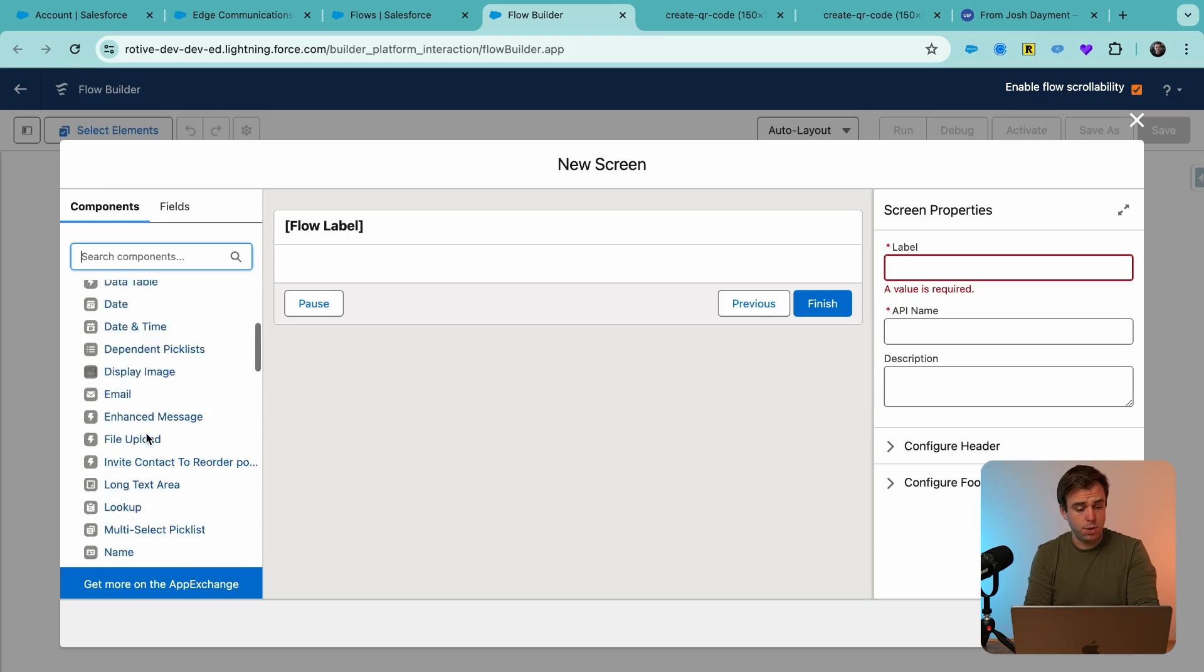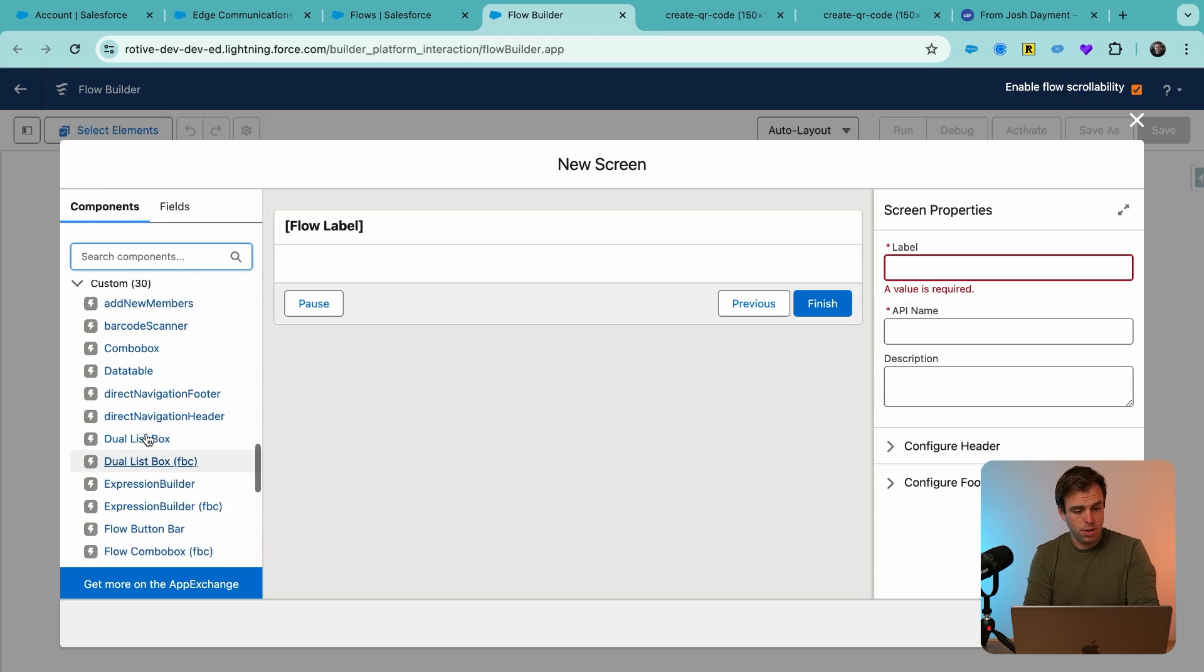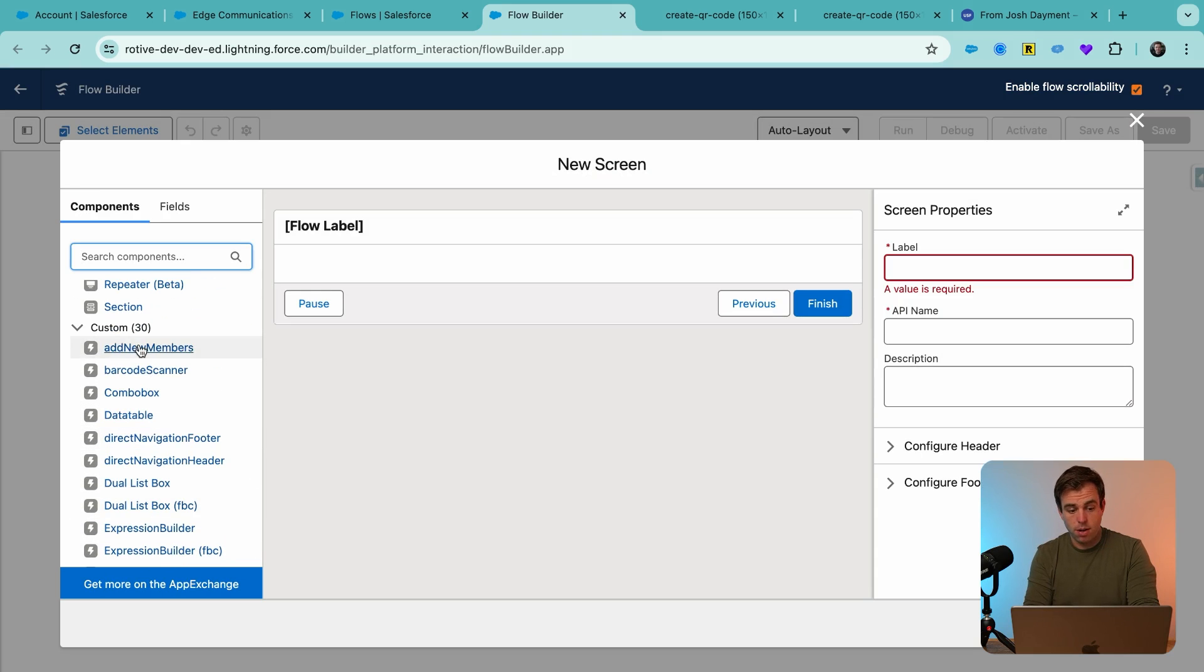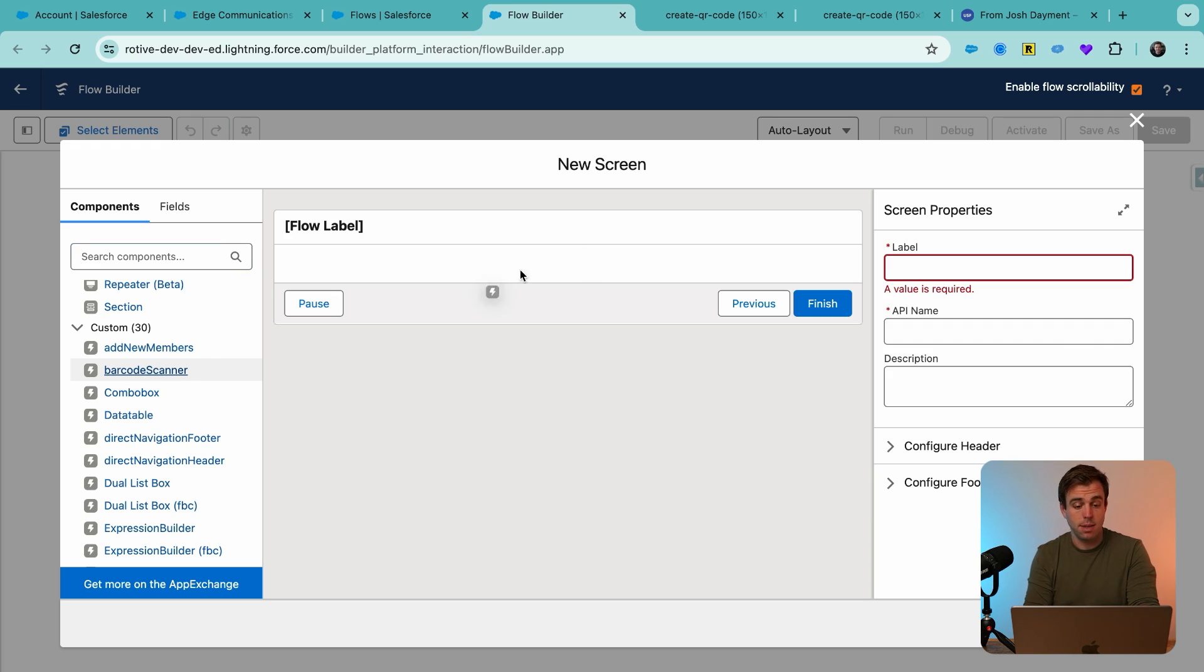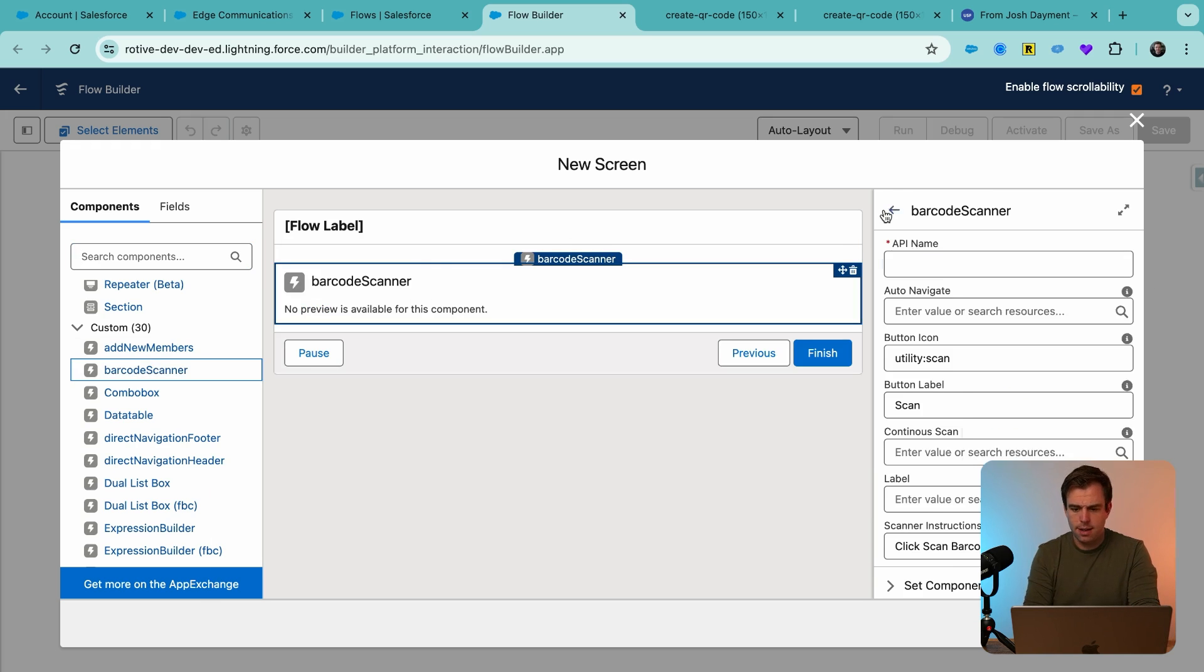On the left-hand side, if you scroll down, you should see barcode scanner as one of the options for components underneath custom. Our barcode scanner is our QR code scanner. Go ahead and select that.